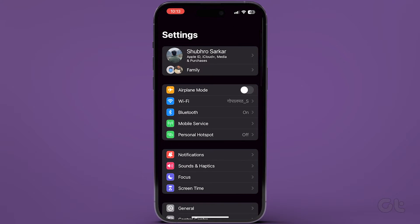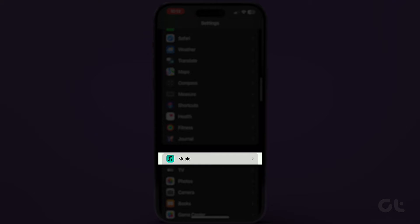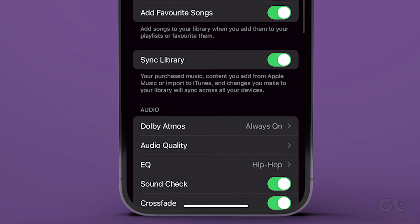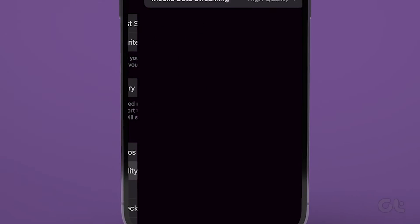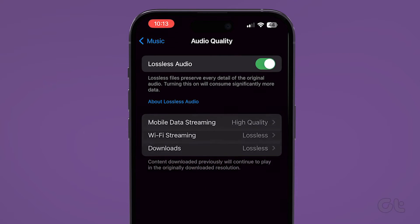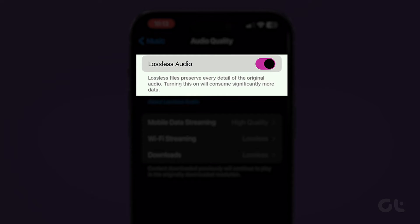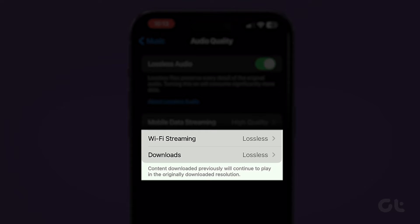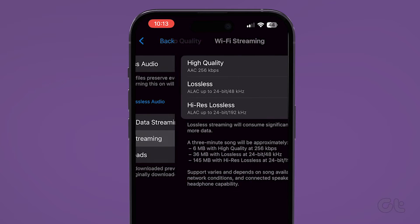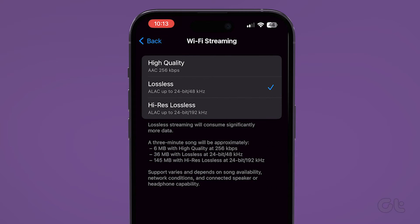On your iPhone, open the Settings app and scroll down to Music. Now tap on it. In the next menu, scroll down and navigate to Audio Quality. Here, enable the lossless audio toggle. You can also change the Wi-Fi streaming and download quality to lossless or high res lossless.